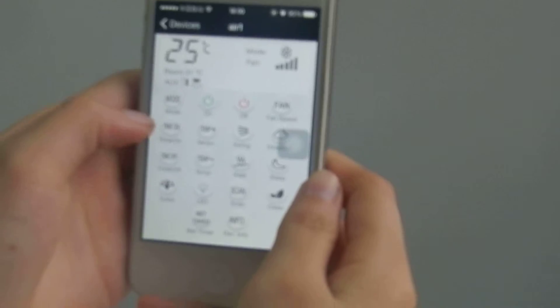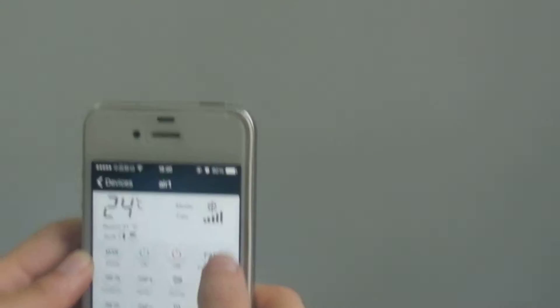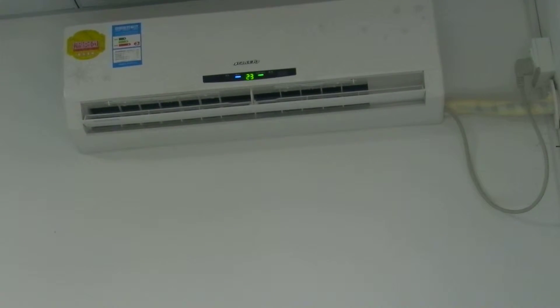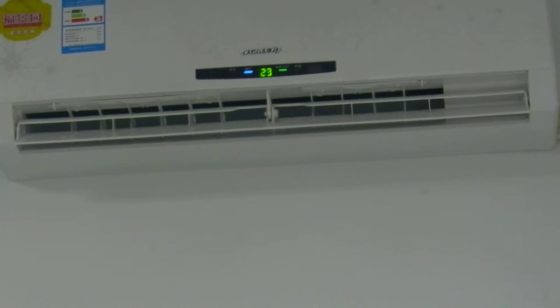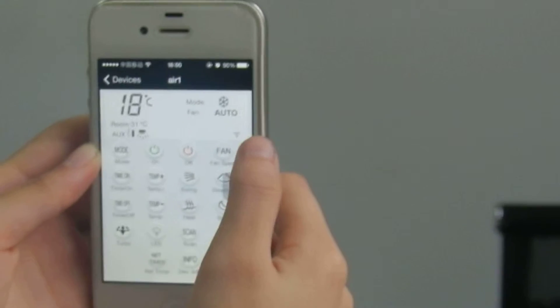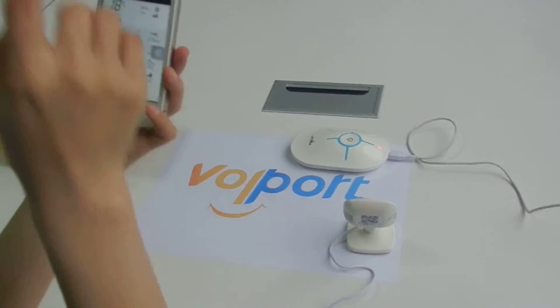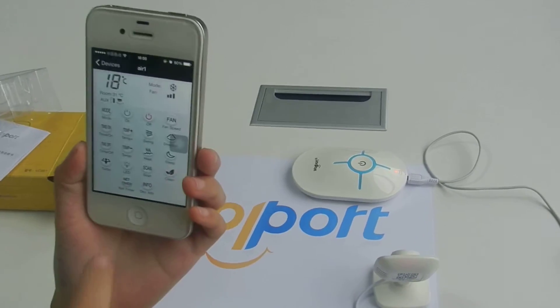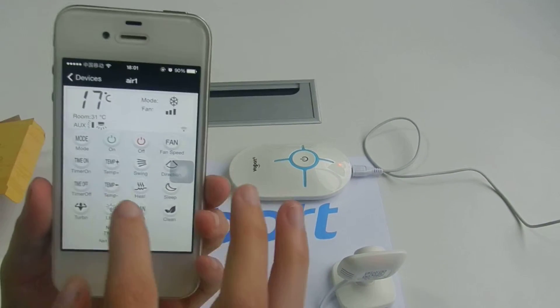Now let's control your air conditioner. It's really fast and it won't be delayed if your WiFi is stable. You can use 2G, 3G, 4G, or your WiFi to control it. It's really fast and won't be delayed.